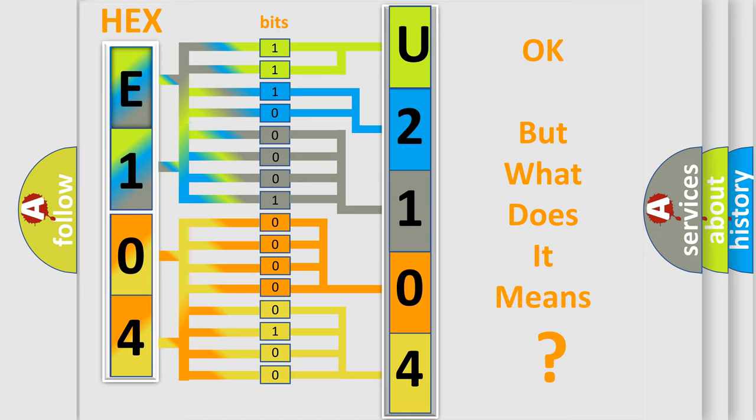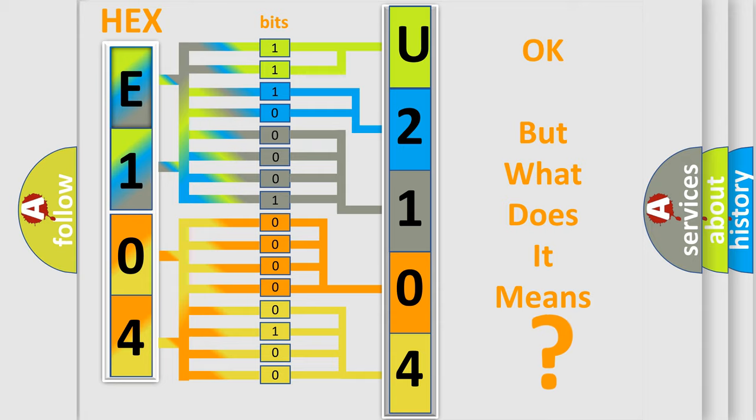The number itself does not make sense to us if we cannot assign information about what it actually expresses. So, what does the diagnostic trouble code U2104 interpret specifically for Cadillac car manufacturers?